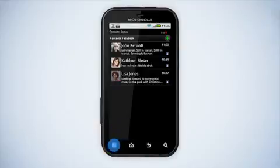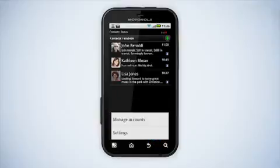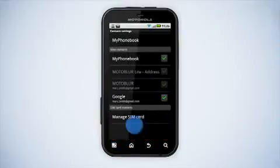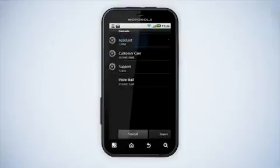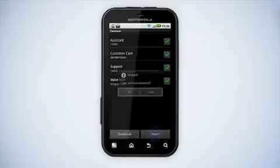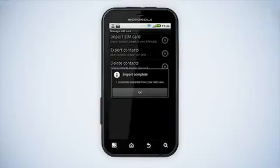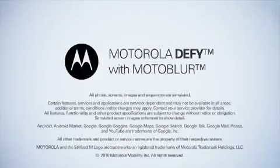press the menu key, then tap More. From there tap Settings, then Manage SIM card. Select Import SIM card, select the contacts that you want to import and tap Import.